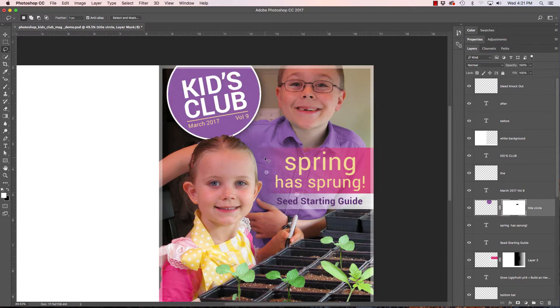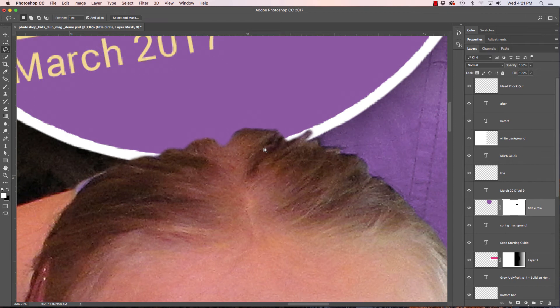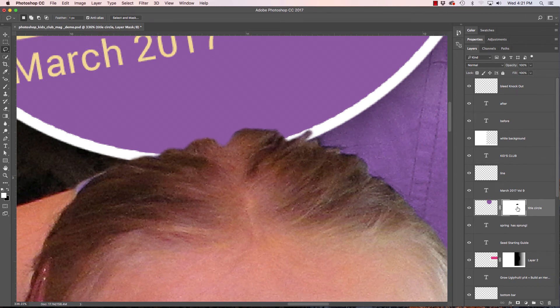So that is a helpful way to use a layer mask on a layer and if I would need to touch this up a little bit I can go in here. Make sure I select the layer mask. B for my paintbrush.